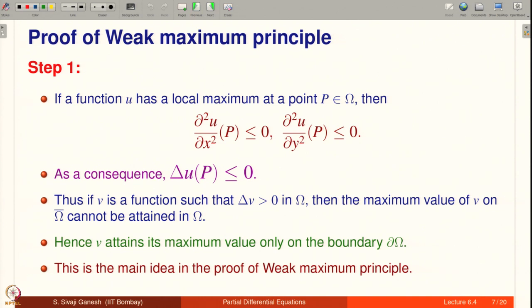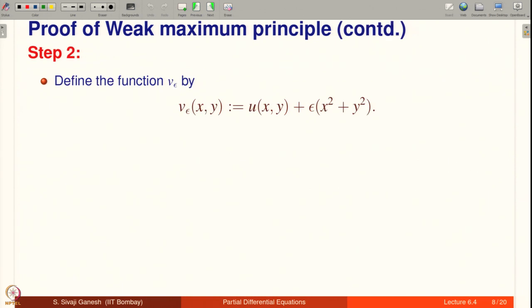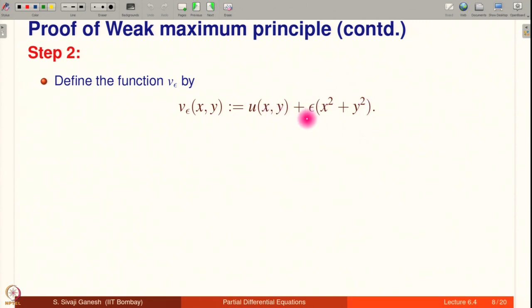The main idea applies when ΔV > 0, but we are given a harmonic function with ΔU = 0, so this cannot be applied directly. We construct a perturbation: define V_ε(x,y) = U(x,y) + ε(x² + y²) for ε > 0. When ε = 0 we recover U. Since x² + y² ≥ 0, we have V_ε(x,y) ≥ U(x,y) for all (x,y). V_ε is in C²(ω) ∩ C(ω̄) because U is, and x² + y² is smooth everywhere.